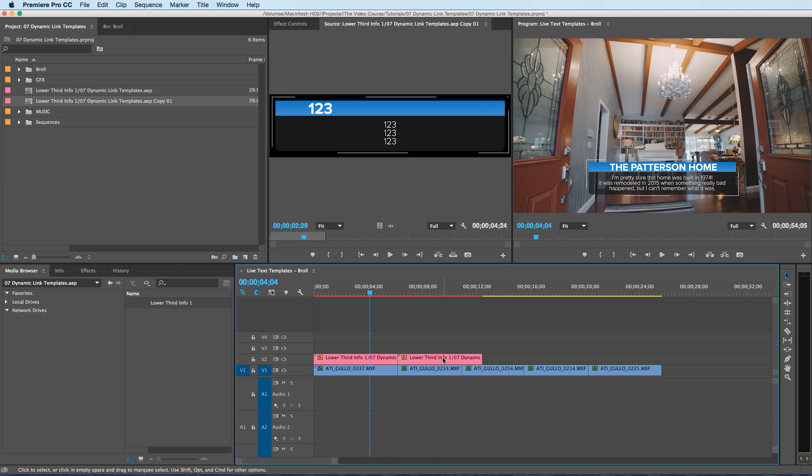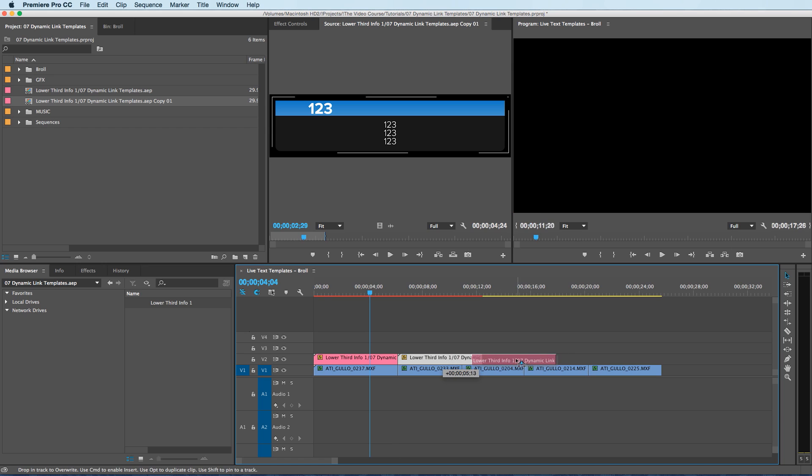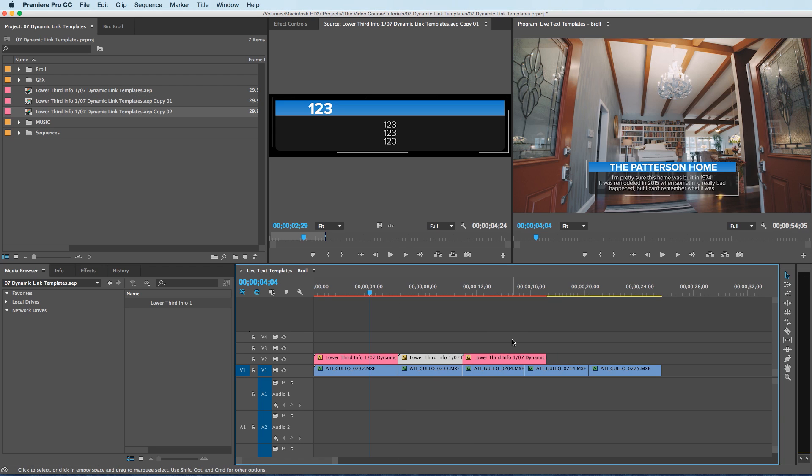Each time I duplicate this, it'll make a new layer in the project window. So we have three here, three over here in the project window.